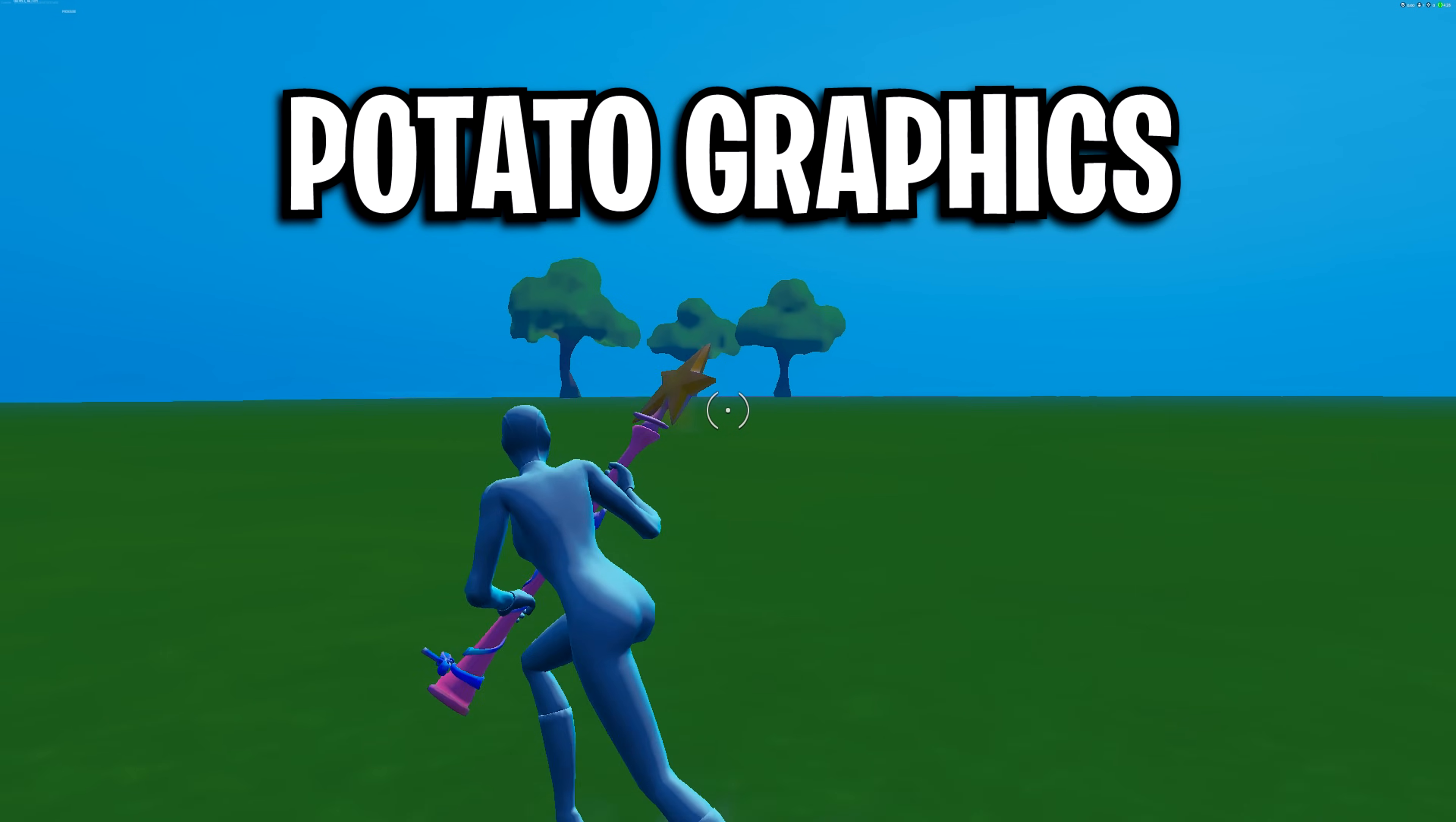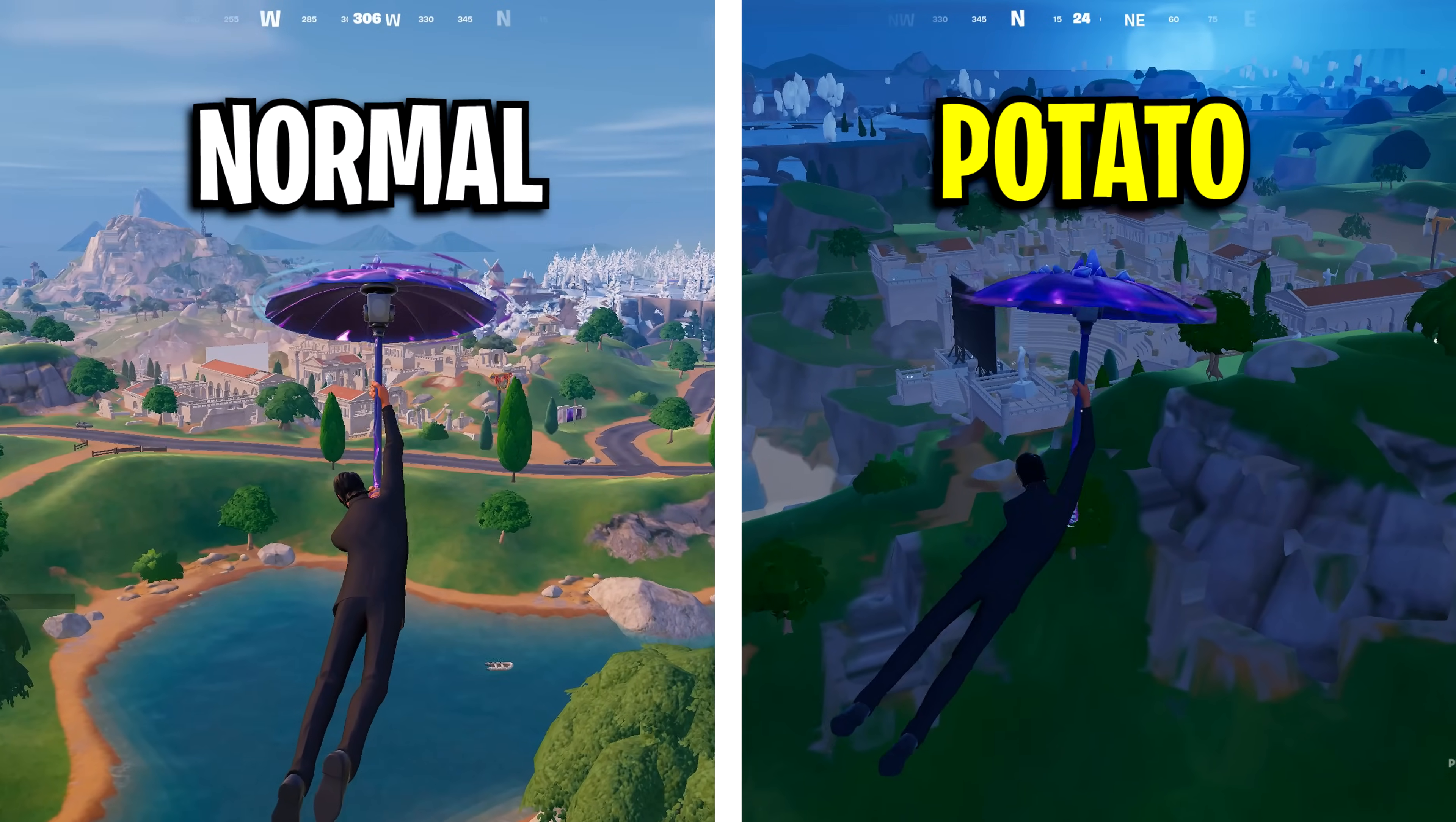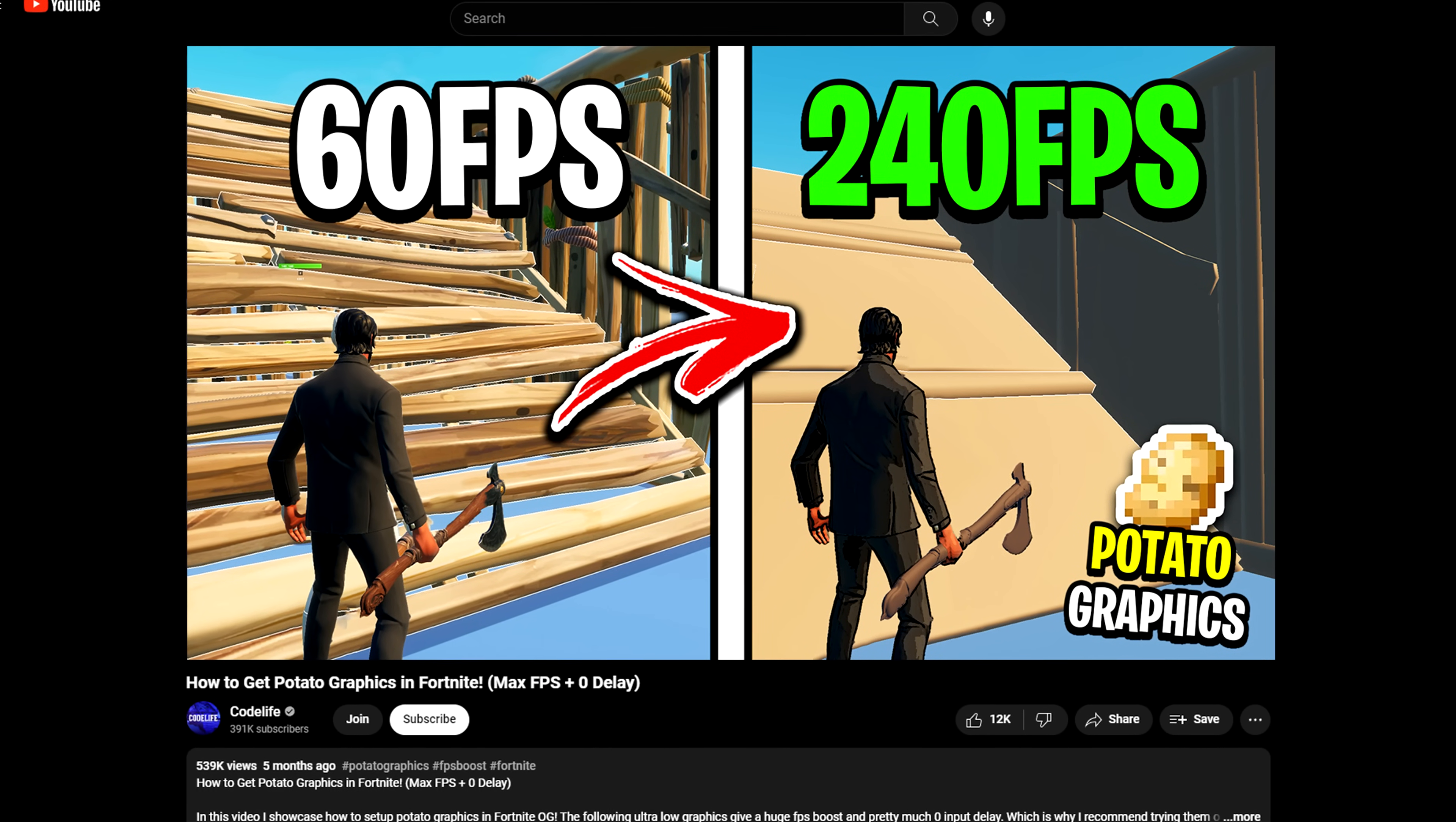In addition, some players boost their FPS further via using potato graphics, which essentially lowers the graphics more than you normally can. I made a tutorial all about this on screen here. I'll have a link below.